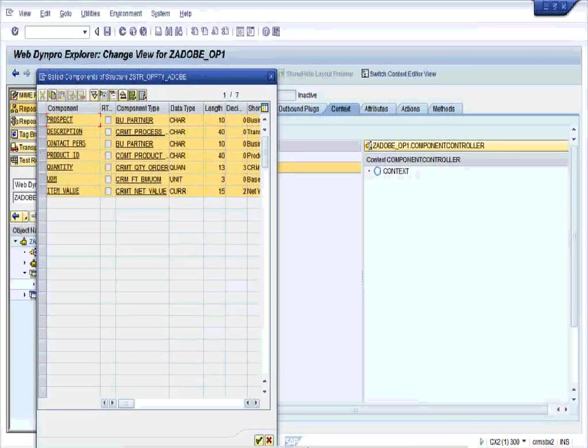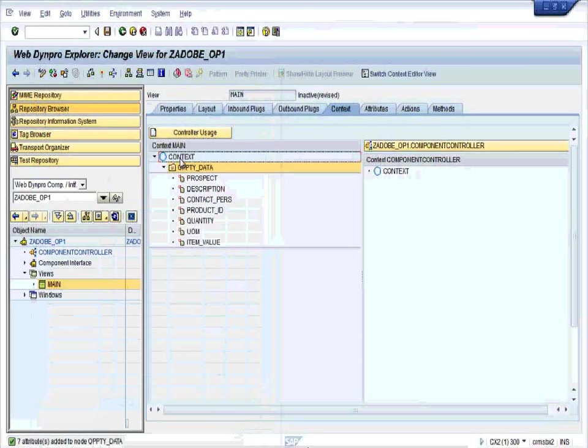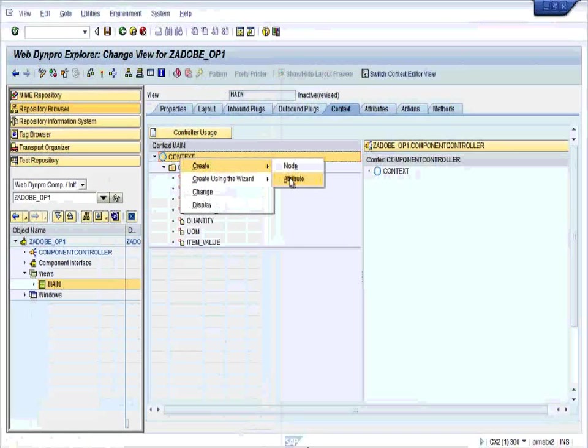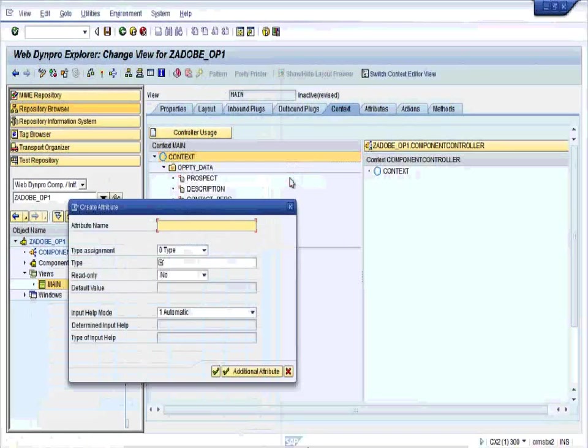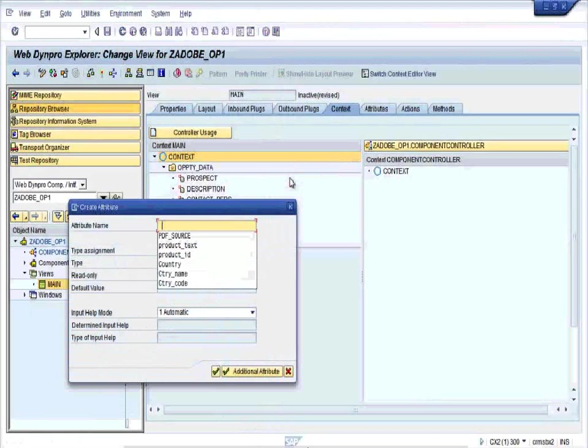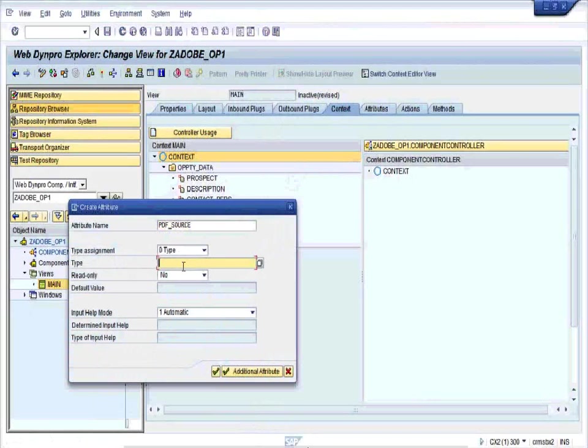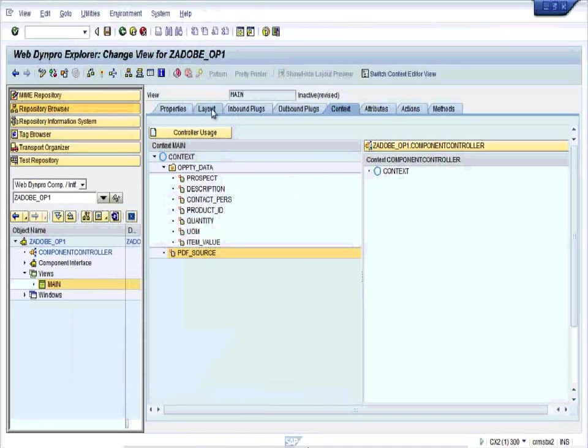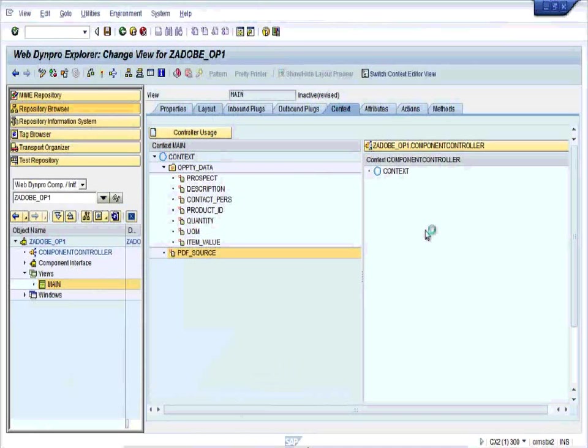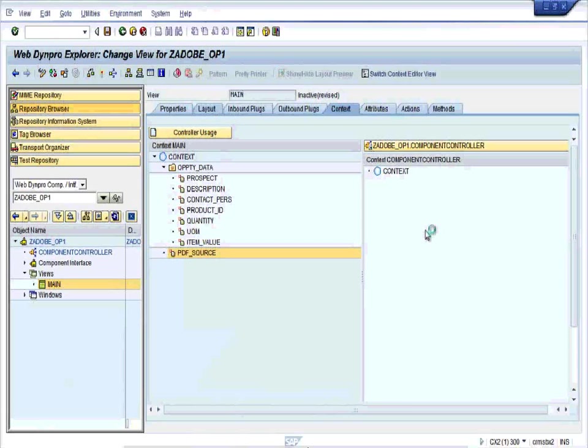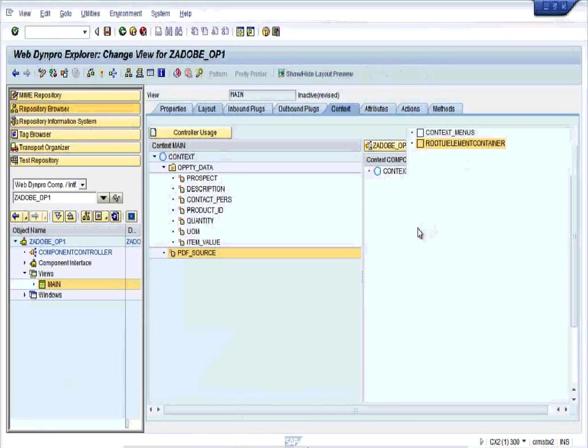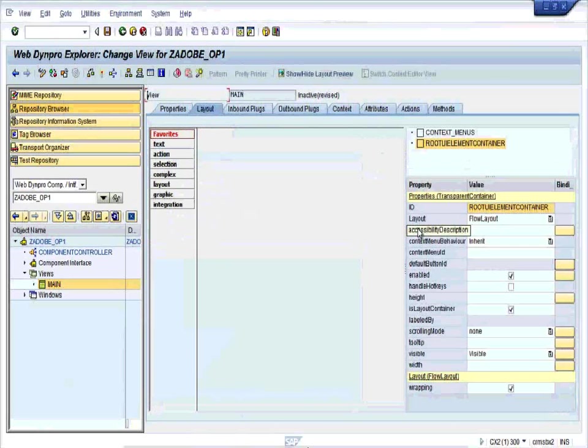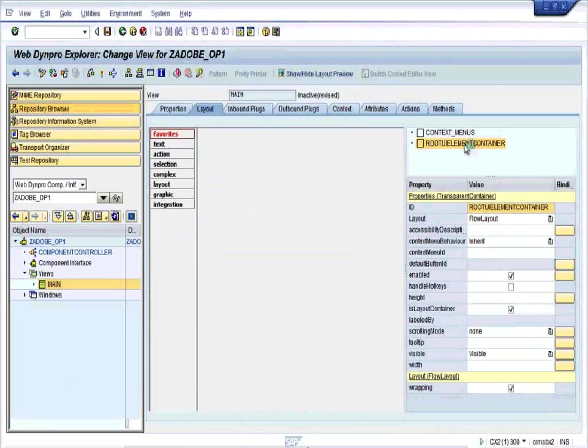Press enter. Create one more attribute quickly, name it PDF_SOURCE which is of type XSTRING. Press enter and save it.